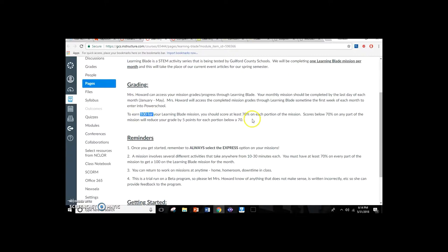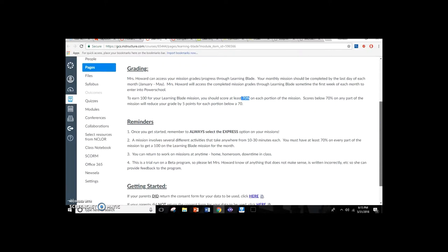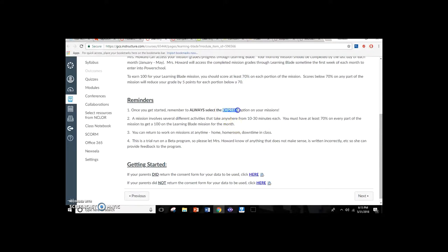To get full credit — 100 — for their mission, the criteria were that they had to score at least 70% on each portion and have an overall score of at least 70. I always had them do the express option in their missions, and at the bottom they had information on how to get started — documents I submitted onto Canvas directly from Learning Blade showing how to set up using their student number.